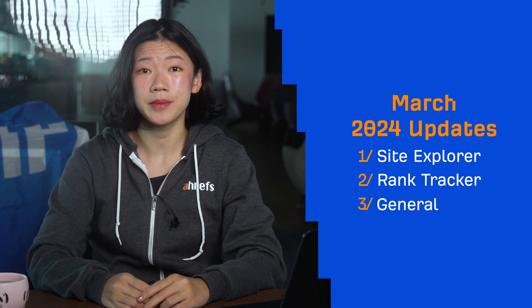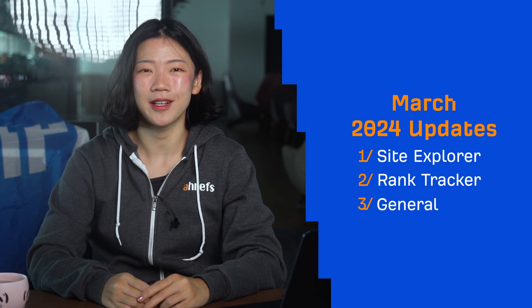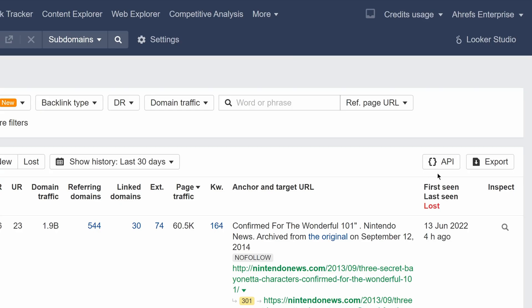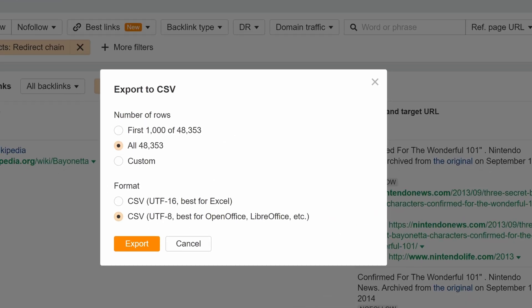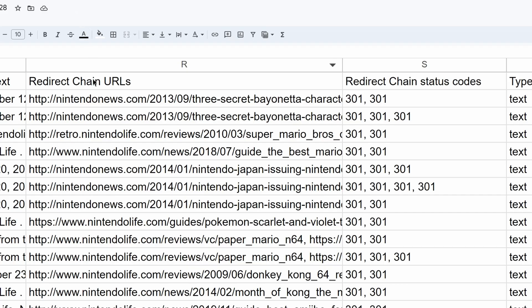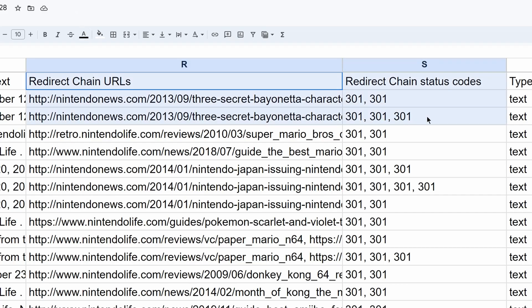Hey and welcome to Ahrefs Monthly Product Updates. We have two tool updates and two general updates to share today. Let's start with Site Explorer. We've added redirect chains to export files, so now when you export a backlinks report, you'll see redirect chain URLs in your files.